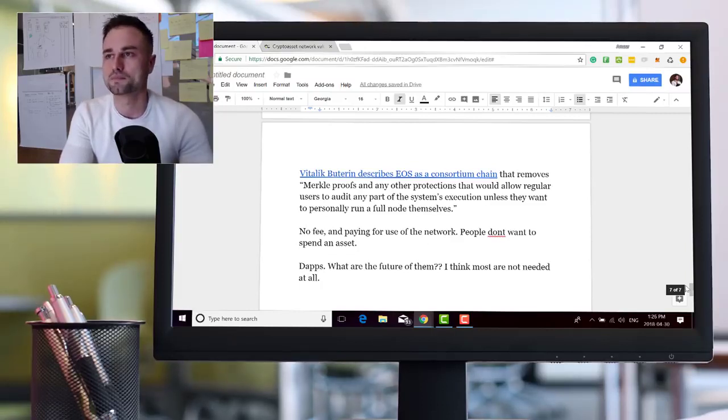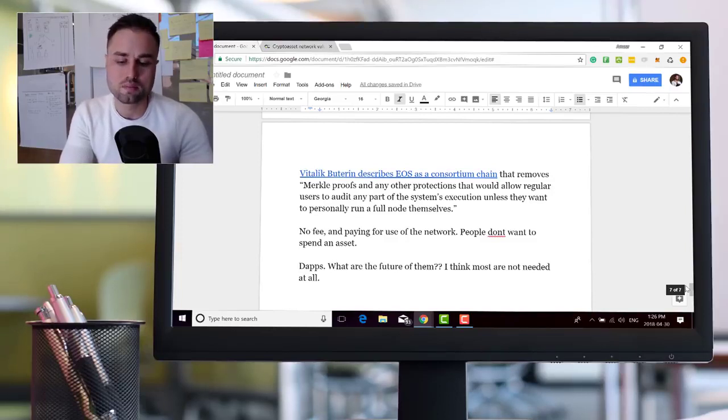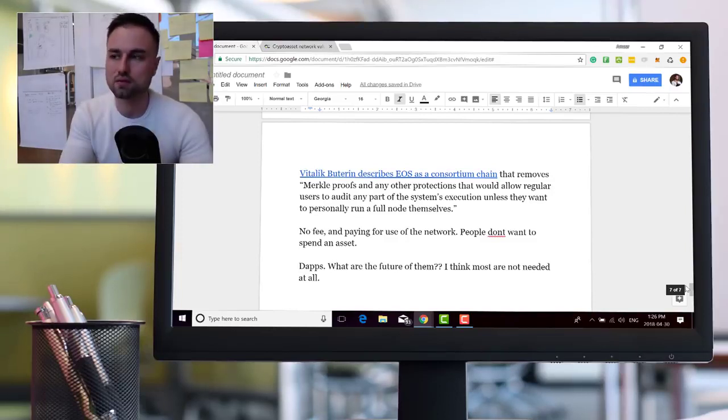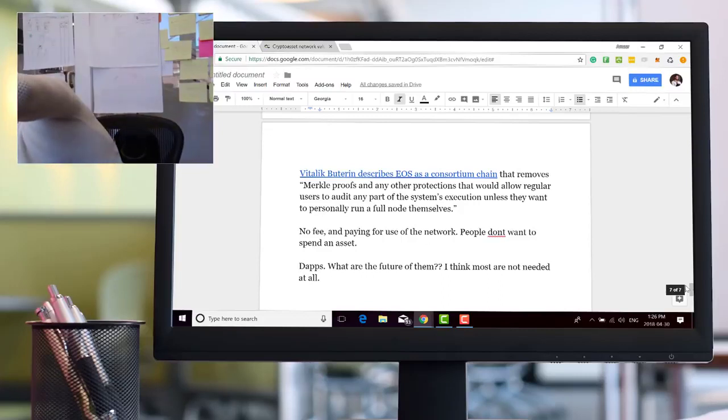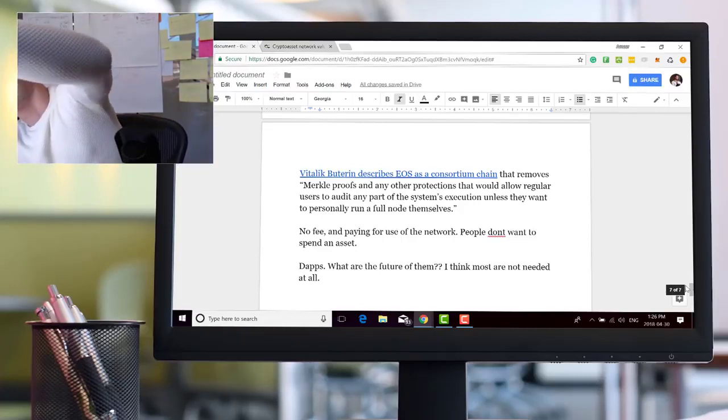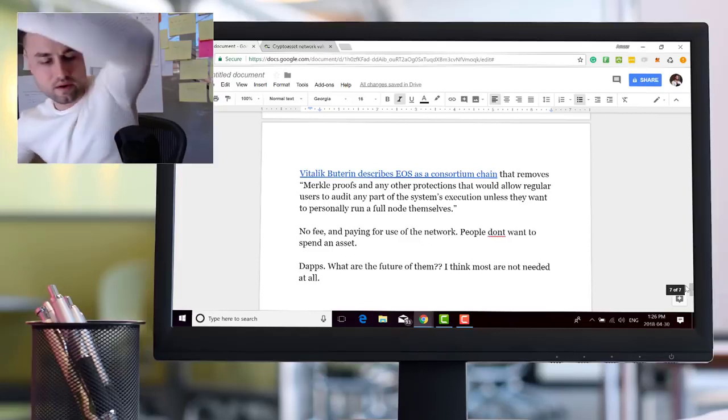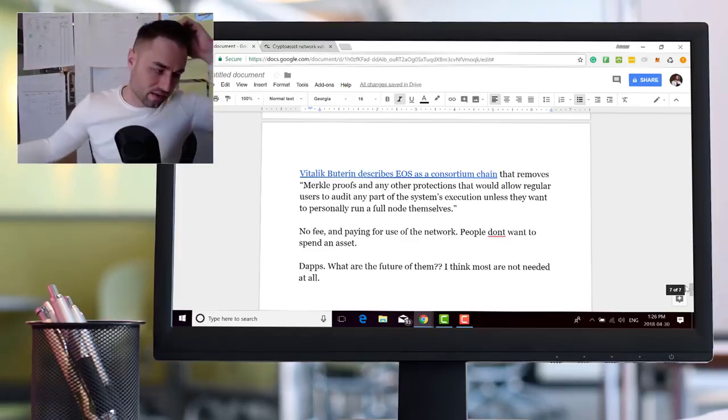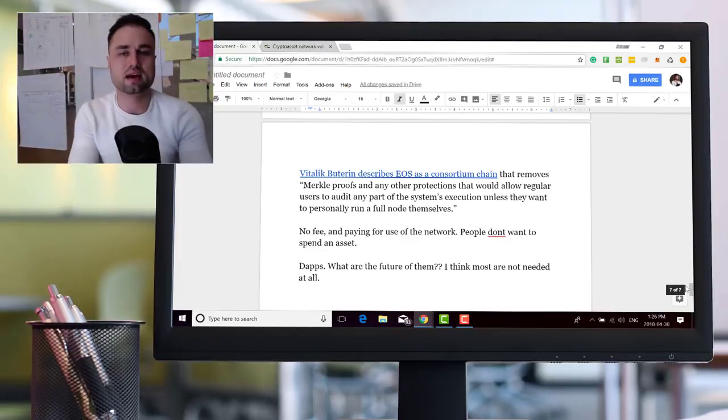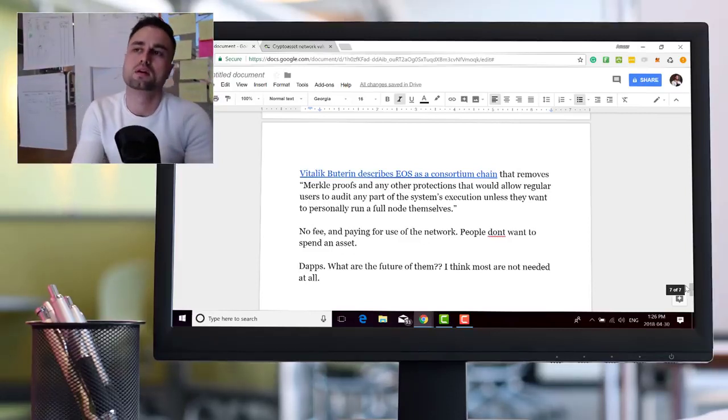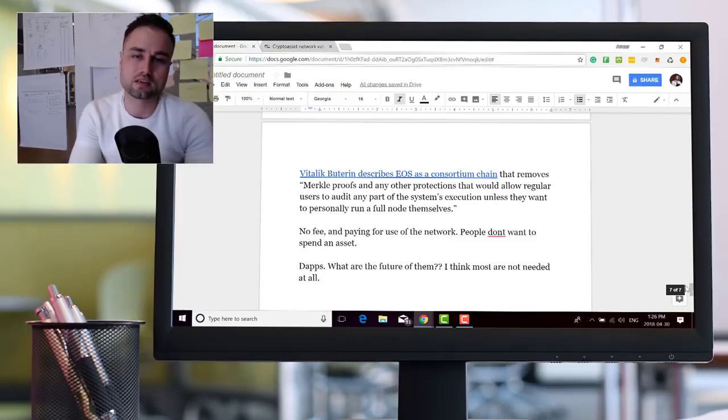Then all of a sudden you have this dApp revolution. I don't see too many things being dApps, to tell you the truth. There are some use cases like video games make sense. But more or less they're hedging on the fact that there's going to be hundreds and thousands of dApp developers on there and users, which I don't see the real use case right now.